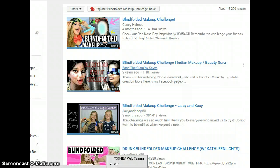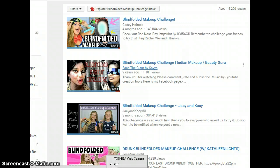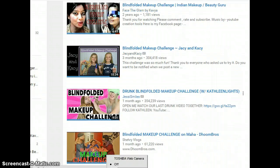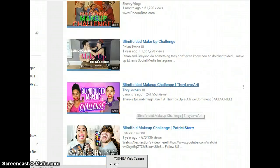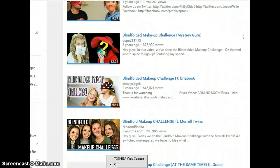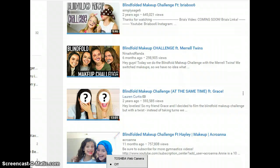The next challenge is the Blindfolded Makeup Challenge, where you are blindfolded and doing your own makeup. For example, Glam by Caviar did this around two years ago with a thousand views, and Casey Holmes did it four months ago with 140,000 views. Go check out the videos for inspiration and see if this is something you'd like to participate in.